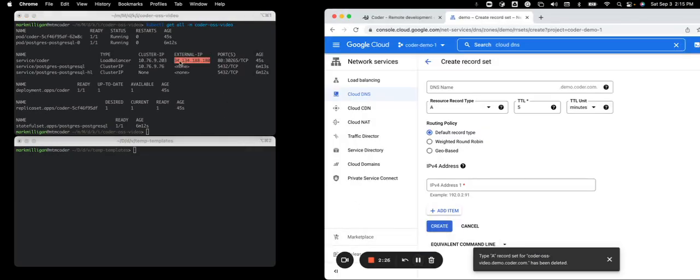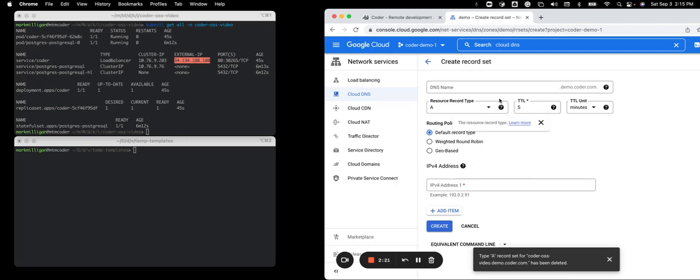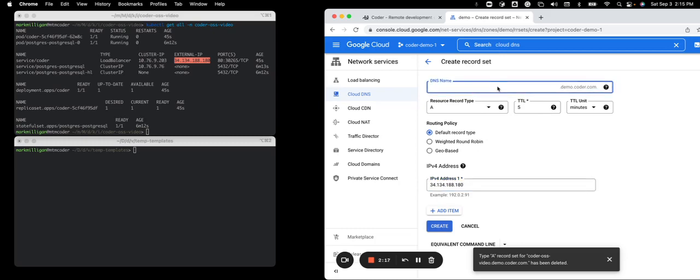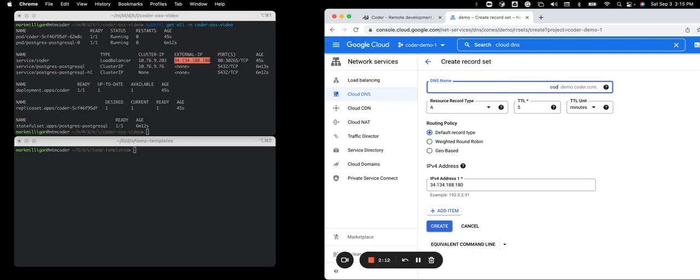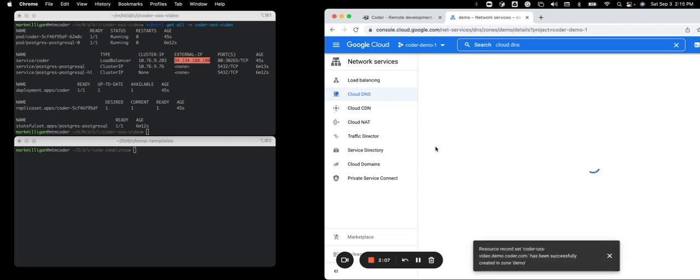You'll see the external IP address. In this case, I'm using Google Cloud DNS. And I have a DNS record. Put the address there and put in the name that was specified in the values YAML file, which was coder-oss-video as the access URL. And press create.